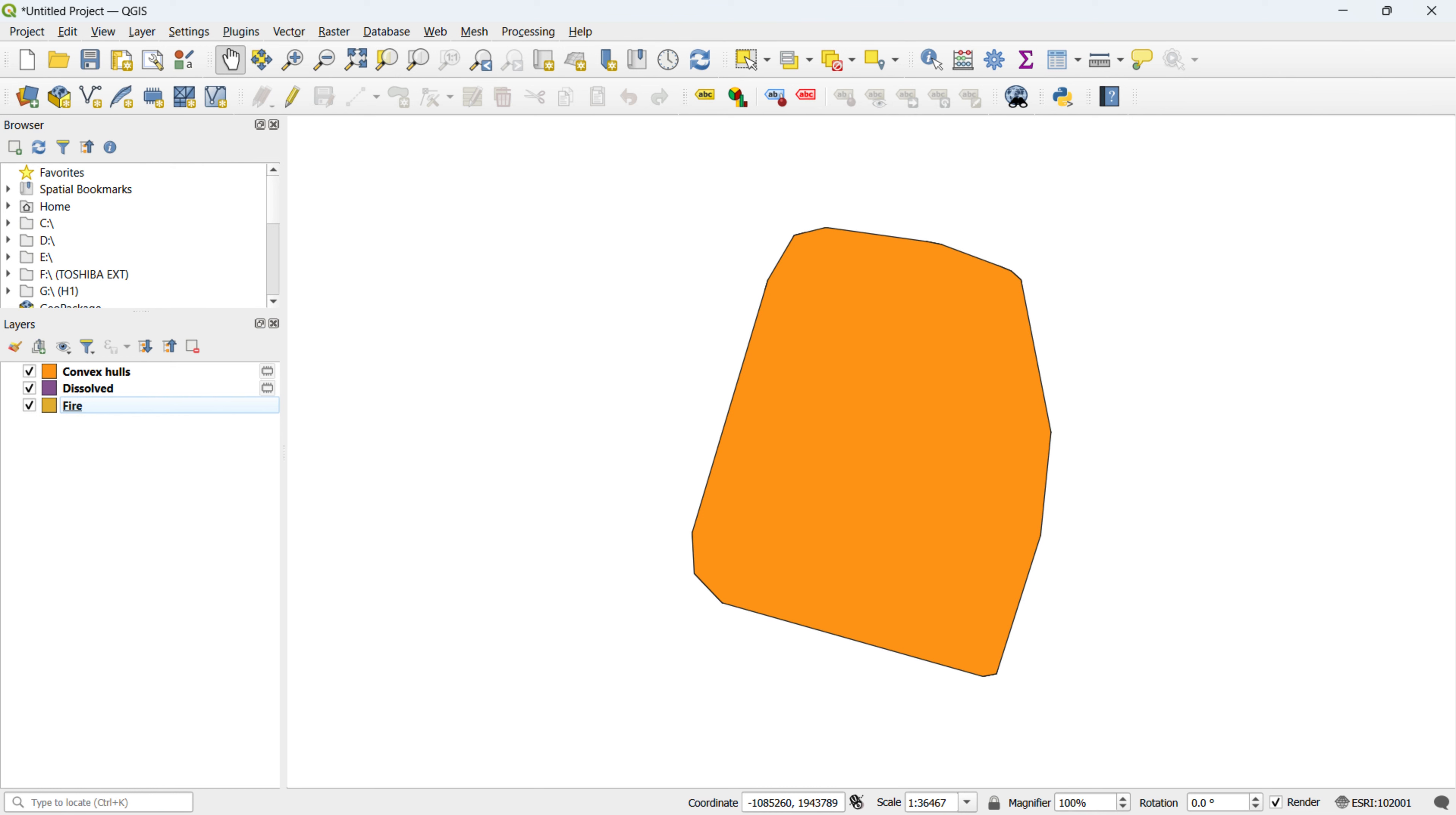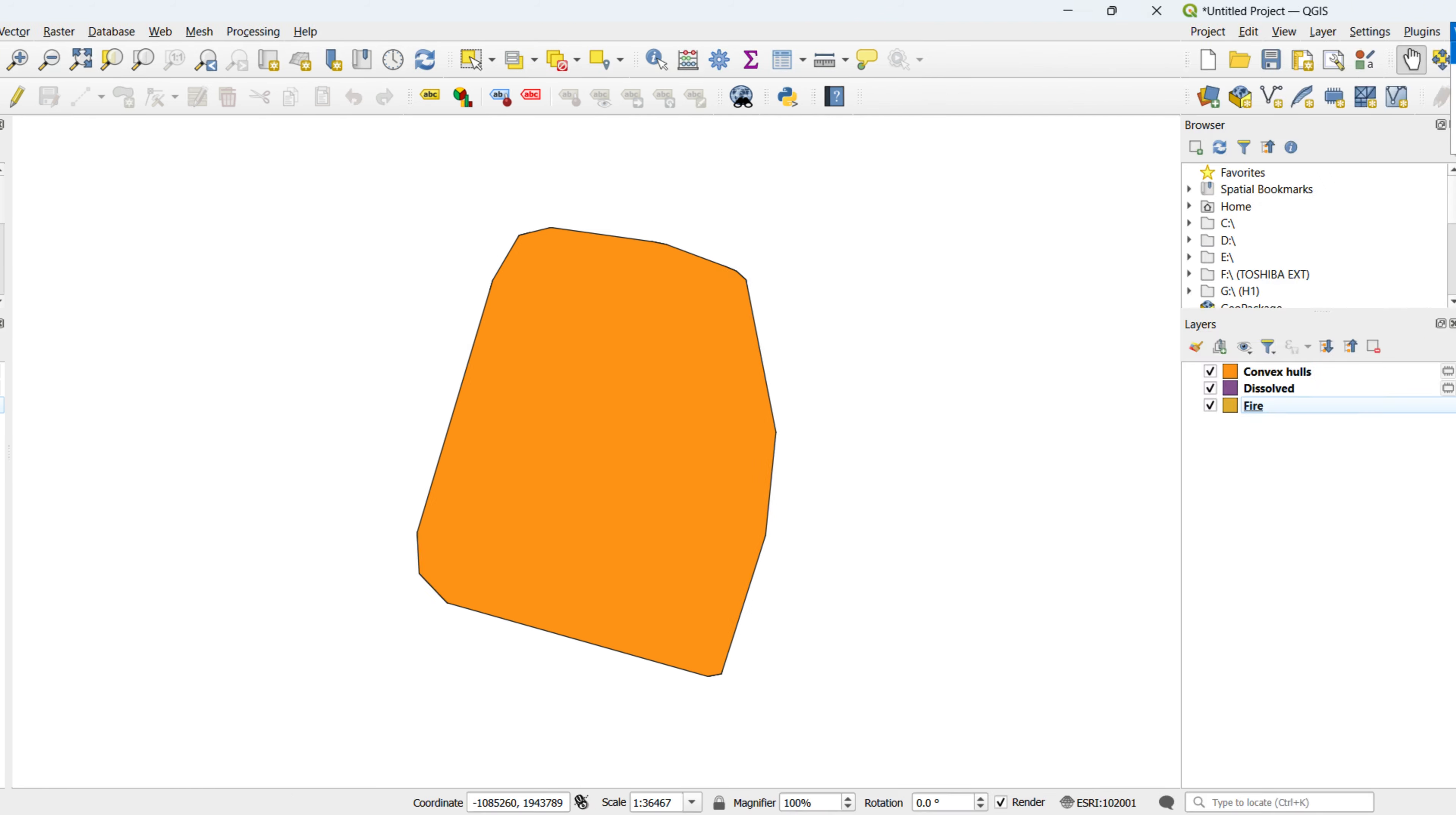Lastly, let's delve into the Difference tool. This powerful tool allows us to subtract the geometry of one layer from another, making it handy for extracting specific features or areas. Let's see how it operates in QGIS.